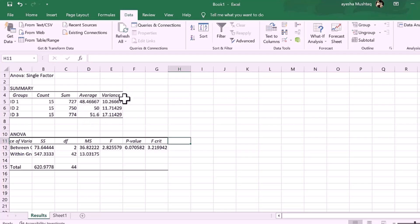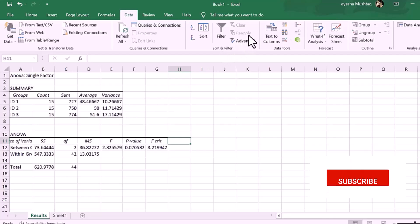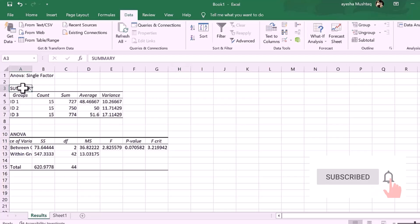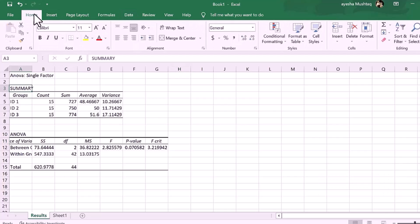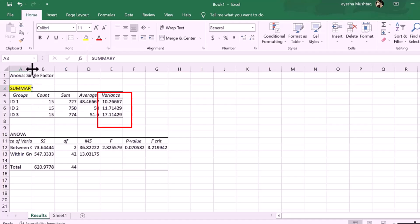And last, variance. The average of the squared differences from the mean. It is simply a measurement of the spread between numbers in a dataset. The variance of each ID: 10.26, 11.71, and 17.11.